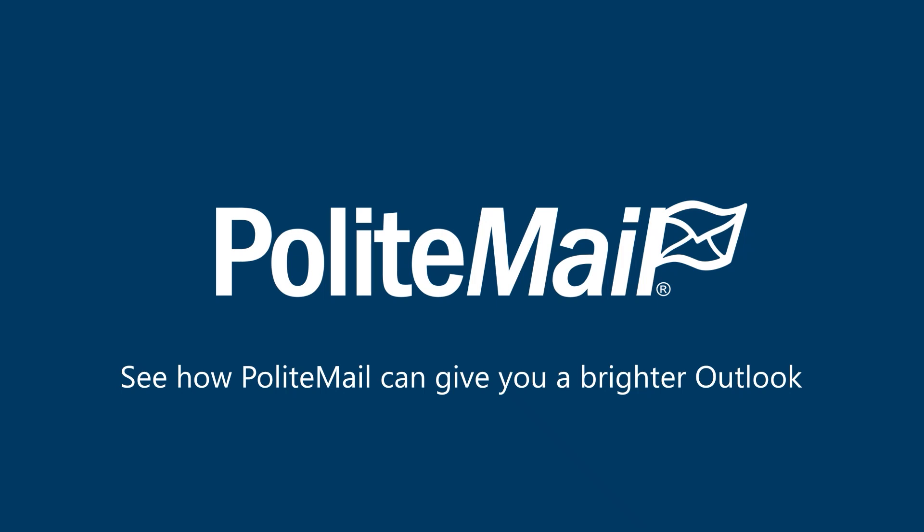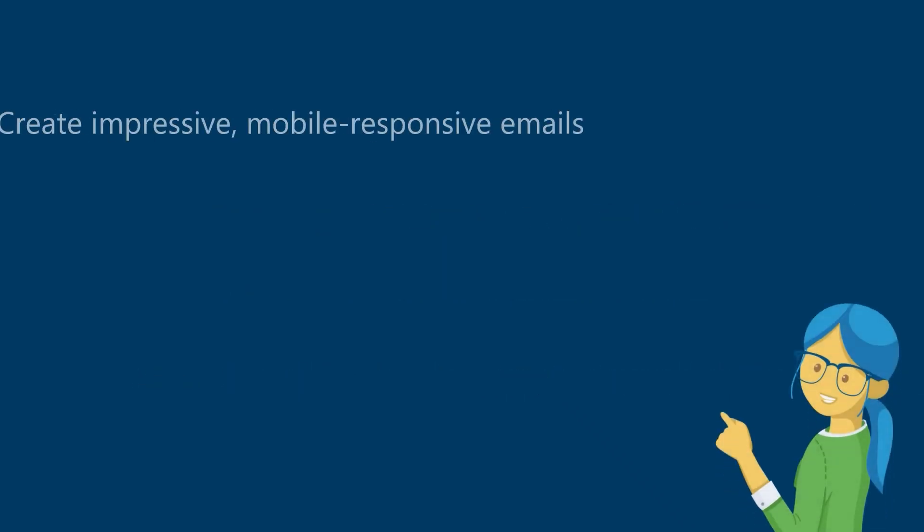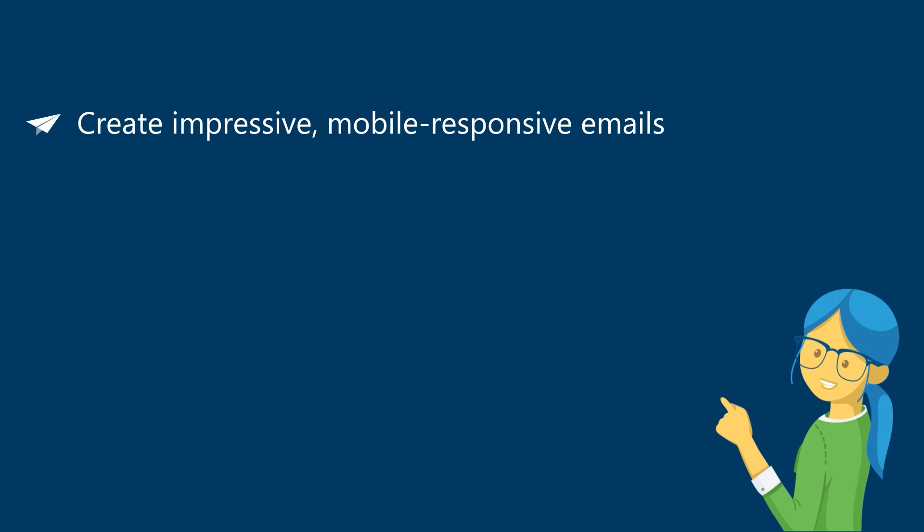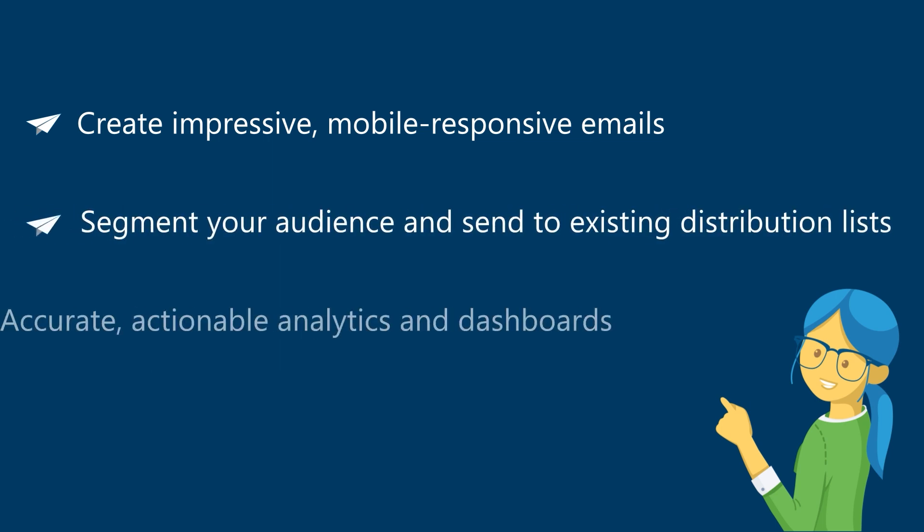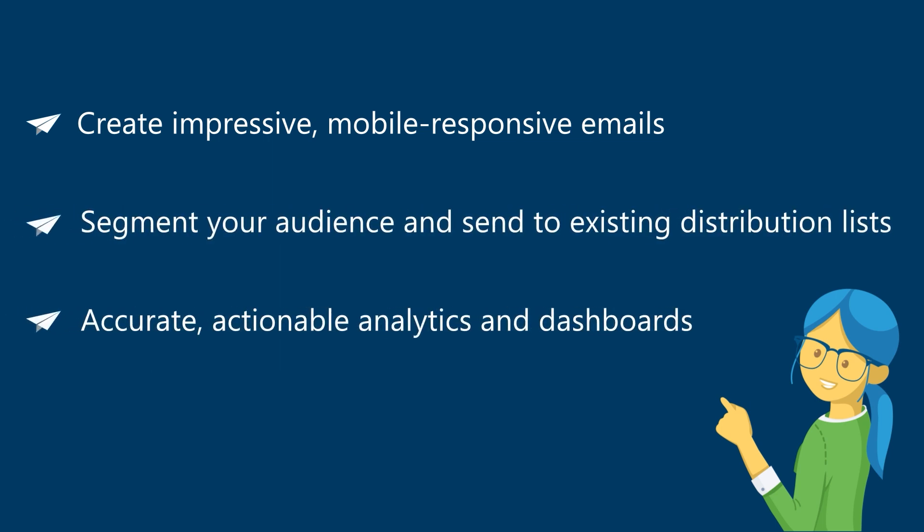PoliteMail is a great addition to your employee communications portfolio that will give you the ability to create custom emails, send to a precise audience, and measure the engagement and overall effectiveness of your email communications.